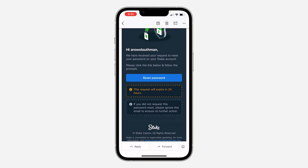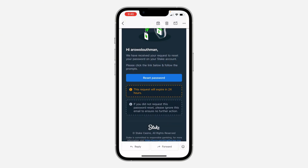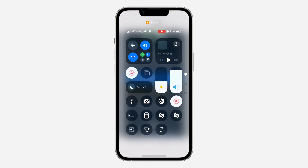You can now log into your account with the new password. If you found this video helpful, smash the like button and subscribe.